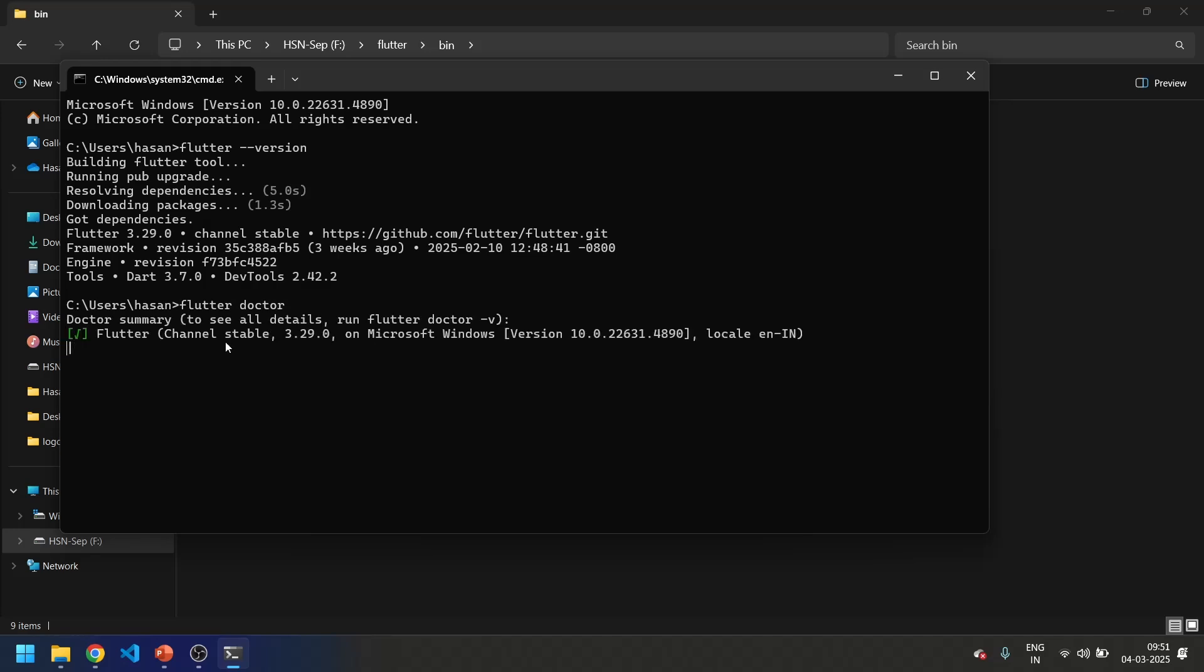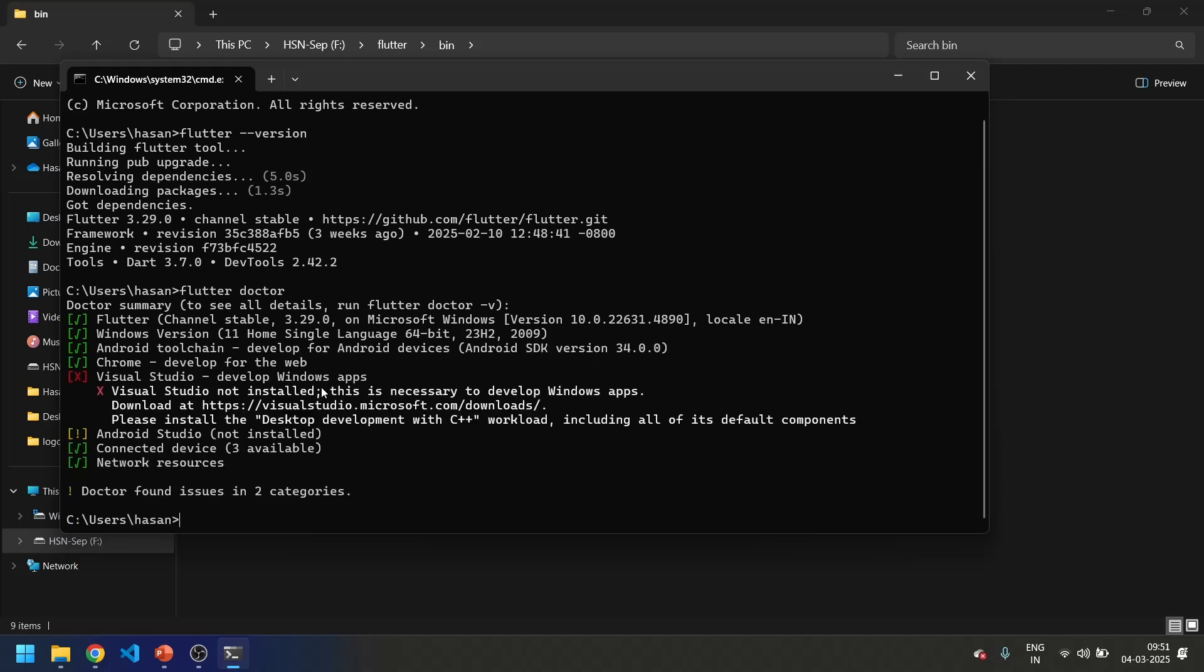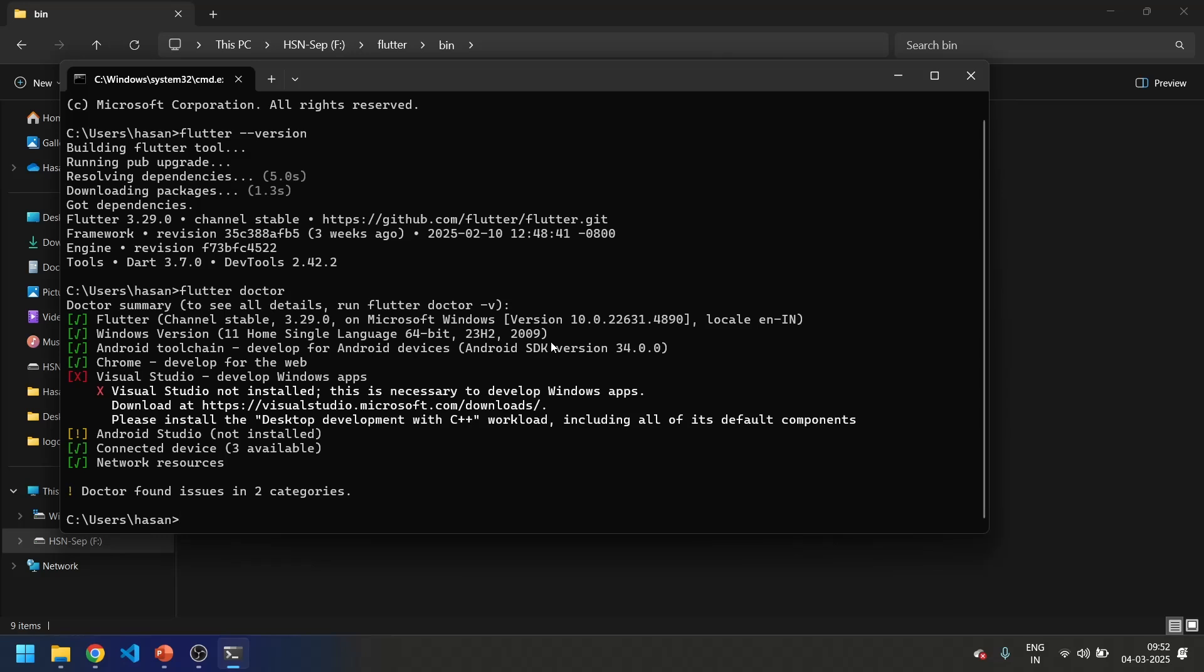We will get the details if Flutter is set up or not. Let's just wait for some time. Now it's telling that Android Studio is not installed. With this our environment variable is set, and we move on to our next step which is installing Android Studio.